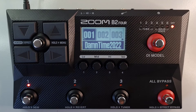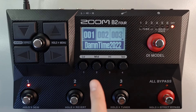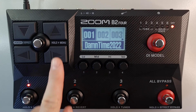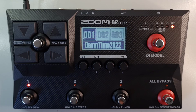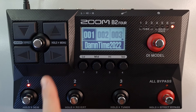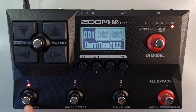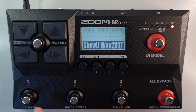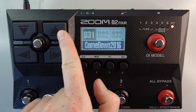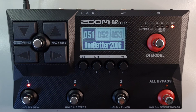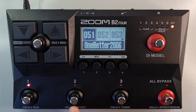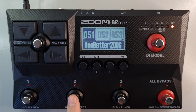Once the pre-select function has been turned on, in memory mode — which is this mode here — use the buttons up, down, left and right to select the next patch that you want to use. Once you start moving, this footswitch will start flashing because you'll still be using patch number one, but you'll be able to cycle through. So say you want to jump to patch number 52 — you press the corresponding footswitch to the screen, so footswitch number two for patch 52. As soon as you press it, that is the sound you'll be using from now on.